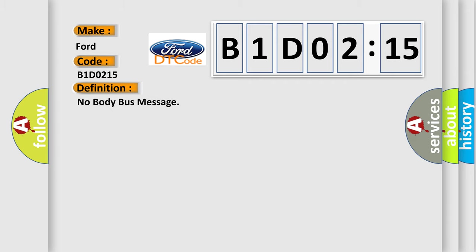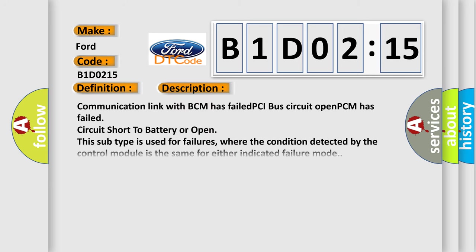The basic definition is No body bus message. And now this is a short description of this DTC code: Communication link with BCM has failed, PCI bus circuit open, PCM has failed circuit short to battery or open. This subtype is used for failures where the condition detected by the control module is the same for either indicated failure mode.